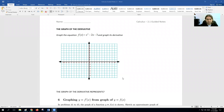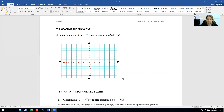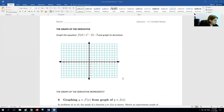Hey guys, Mr. Riz here. I'm going to help you finish up the 2.1 section in calculus. This last part, we're going to look at the visualization or the visual effect of a derivative on a graph.